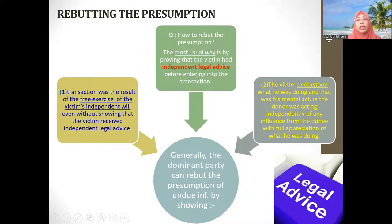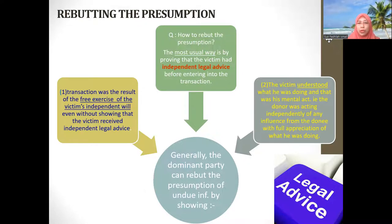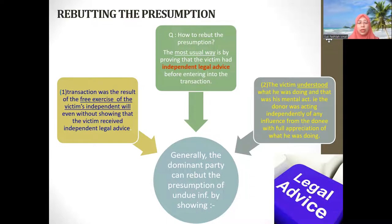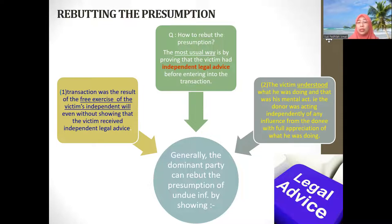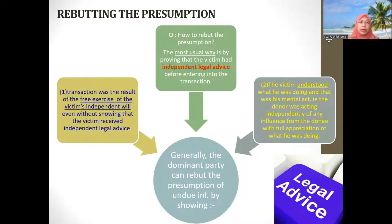Another thing the dominant party must prove is that the victim understood whatever they were signing and that it was their own mental act — understanding the implications, such as giving away full rights in property, with no one influencing them to sign. However, whenever the weaker party has mental incapacity, it is very hard to prove that they understood. For example, in Inchi Noria and Rosalie Daros — unemployed and very dependent on her guardian — it is very hard to prove understanding.